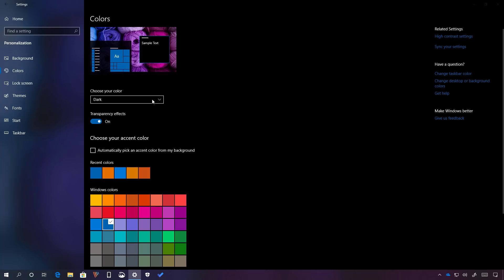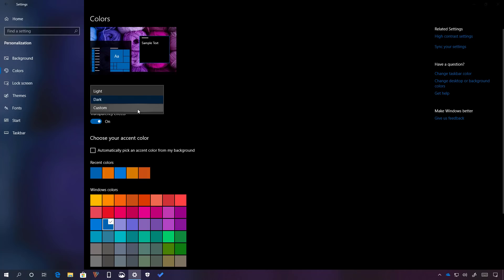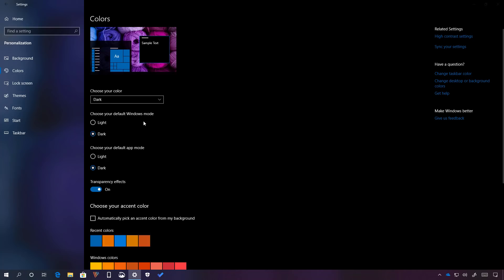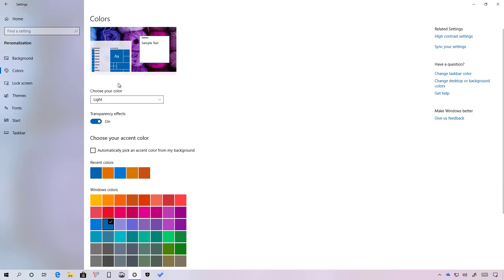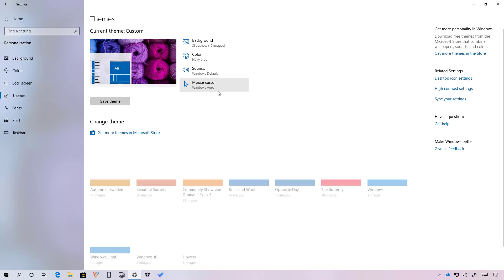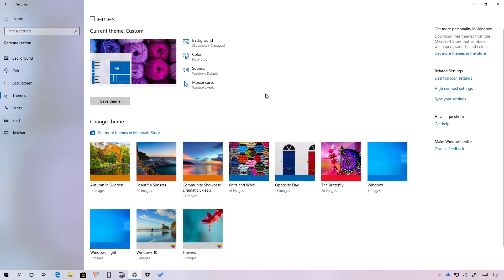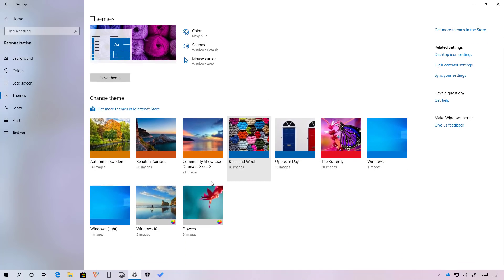The new light theme is available through the settings app and you can enable it from the personalization settings under the color page and just using the light option. You still have the option to use the dark theme. And if you like to have the full experience for a light theme, you can use the custom option and just switch the default app mode to light and you will be able to use the old color scheme. Another way to enable this new light theme is just going to the themes page and selecting the Windows light option right here.